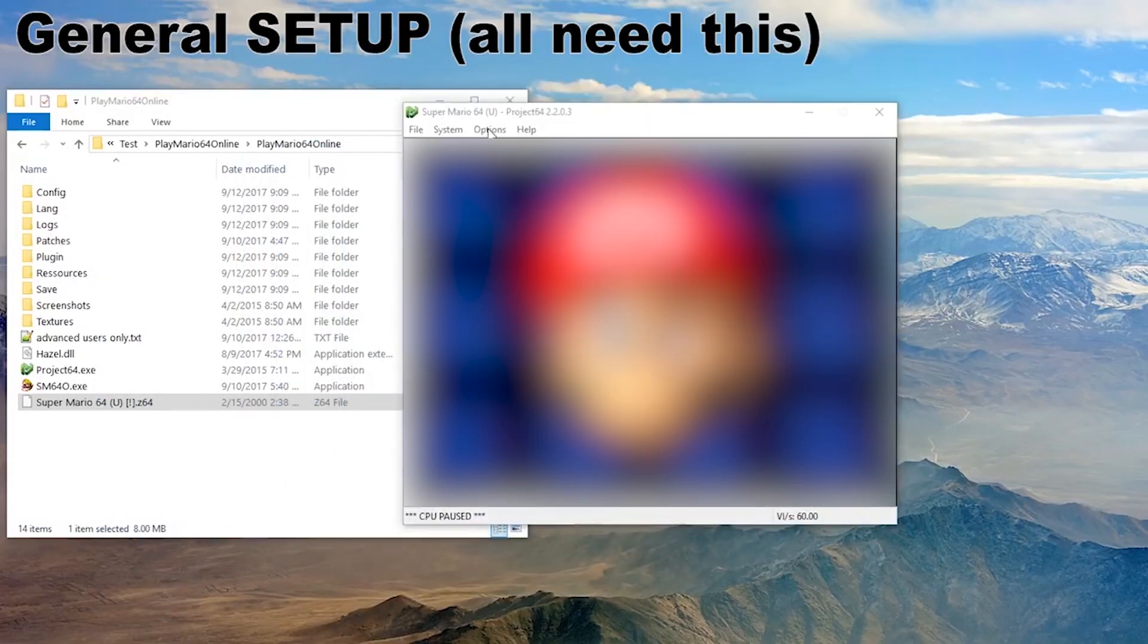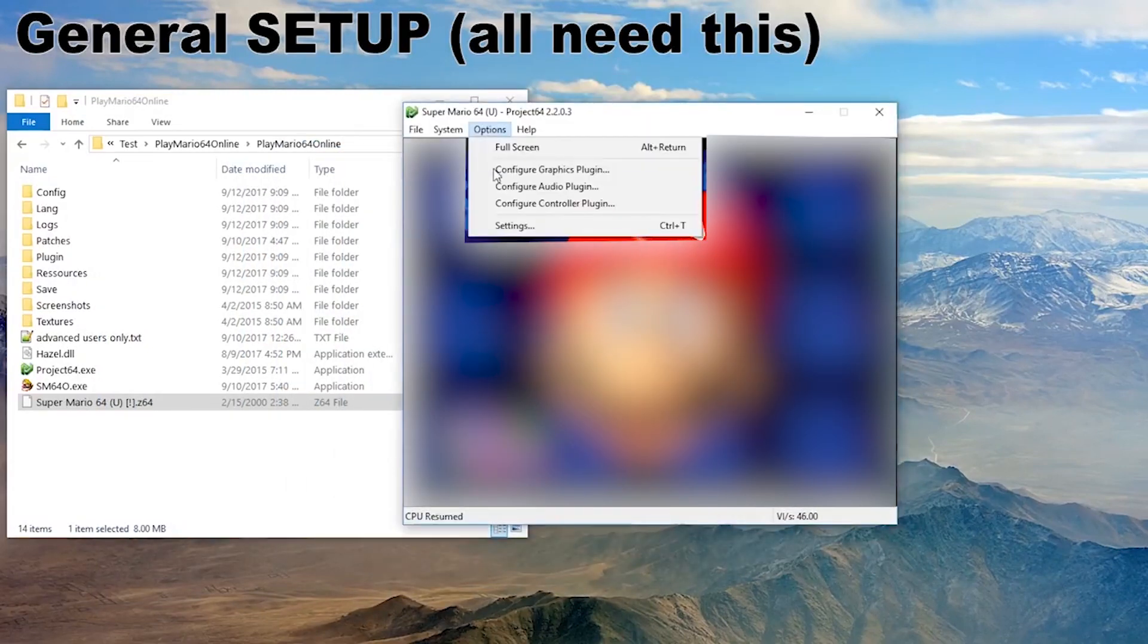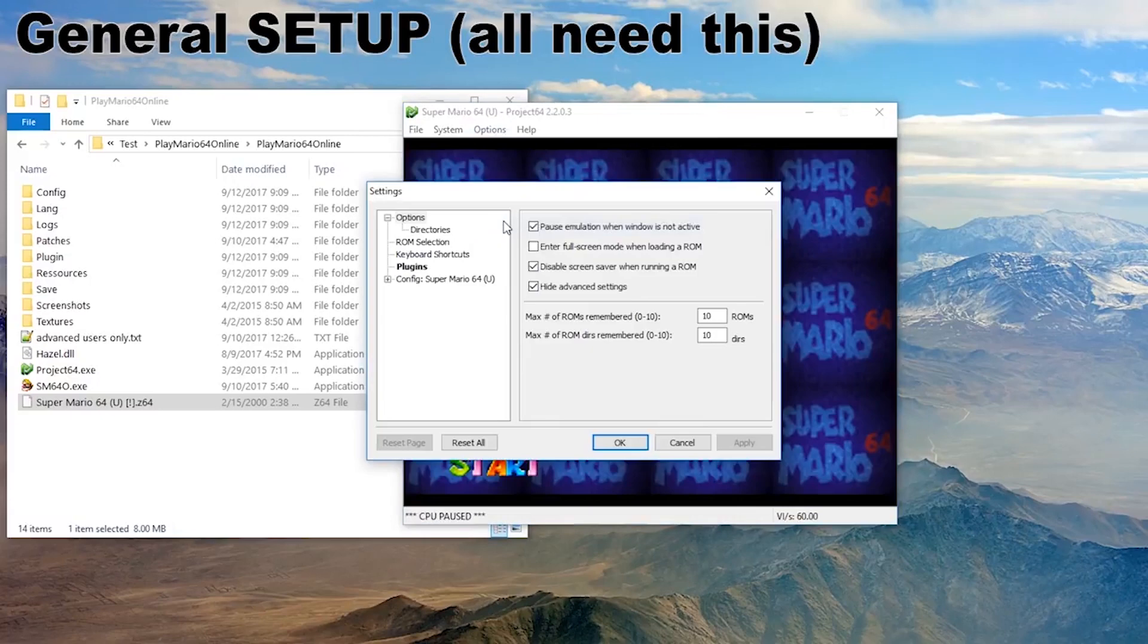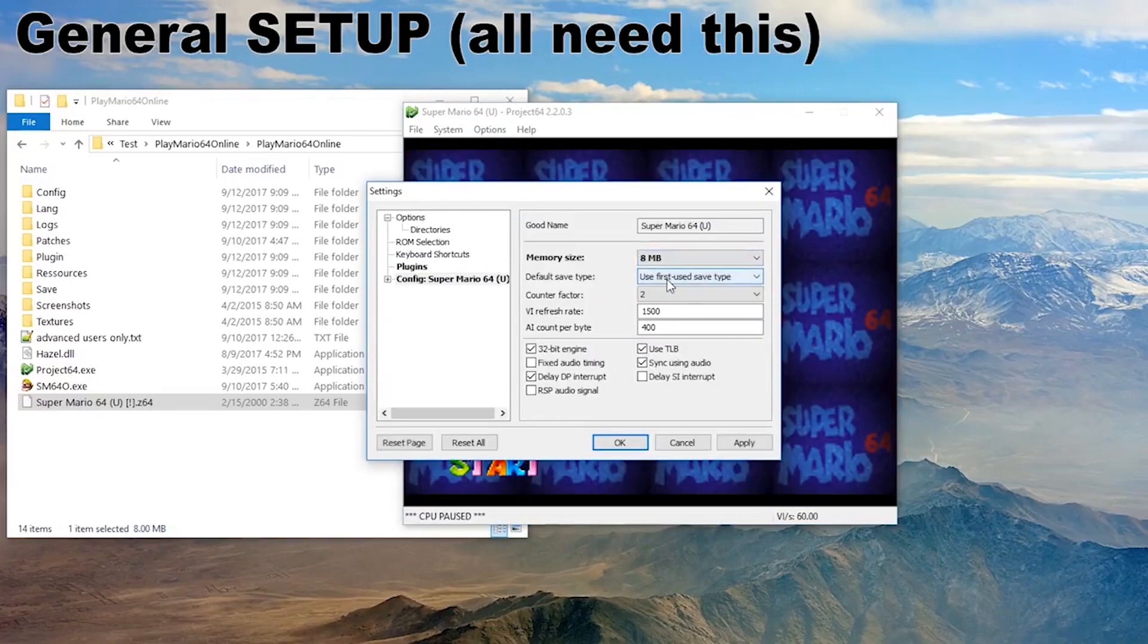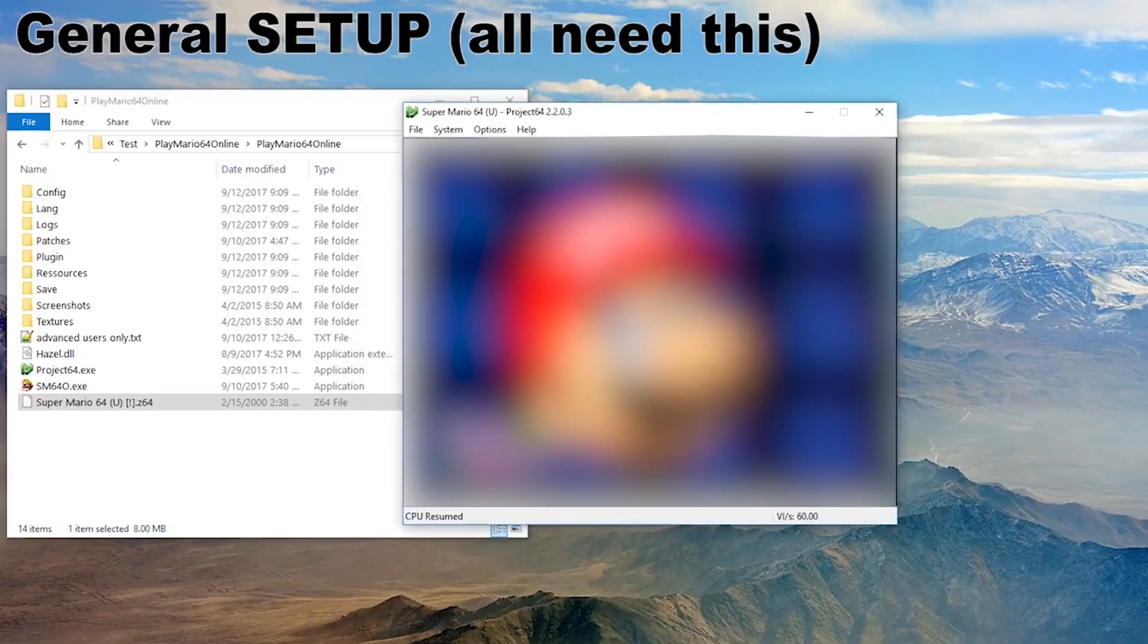We need to check some things. Let's go into Options, Settings, Config Super Mario. We absolutely have to set this to 8 megabytes or you will just fail.